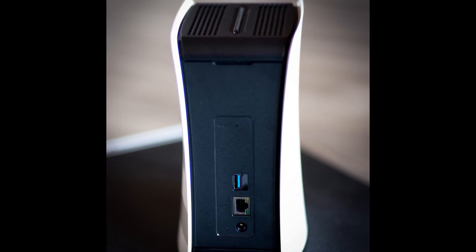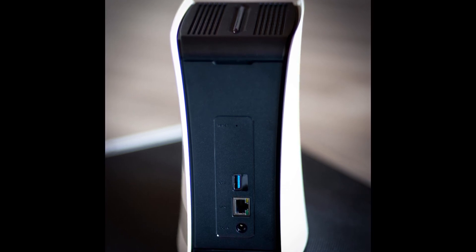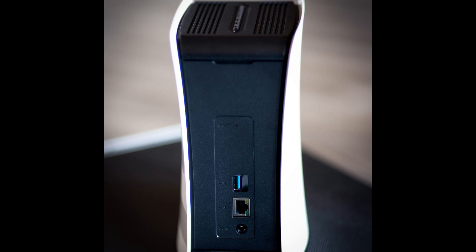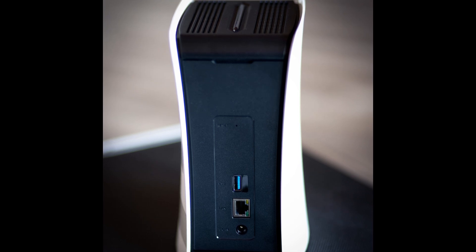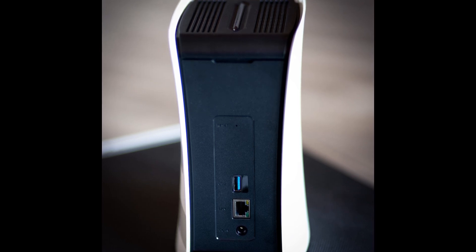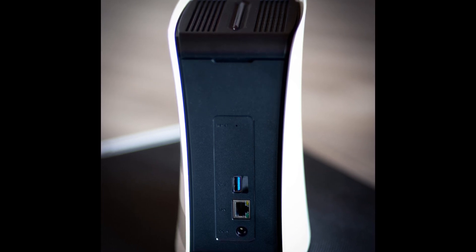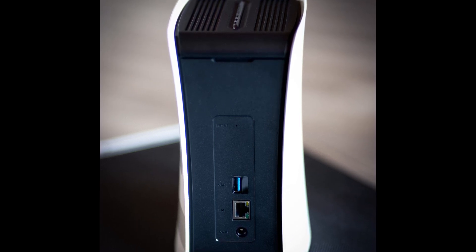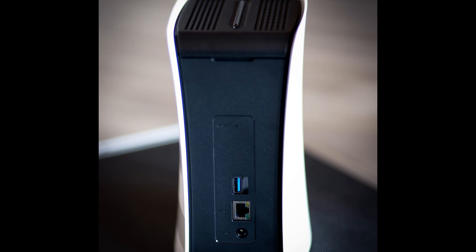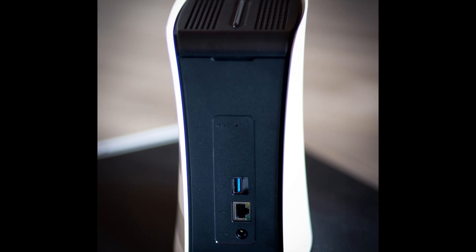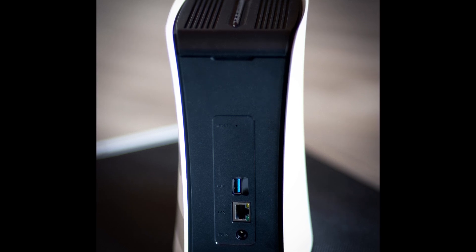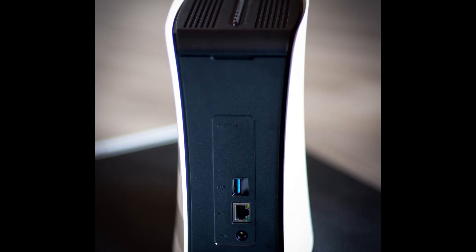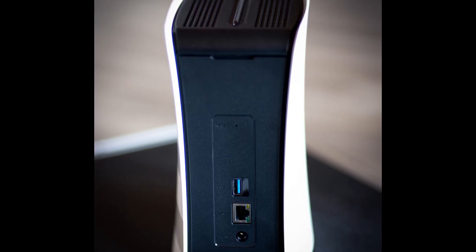Below the USB port, you have the Ethernet port where you're going to connect the device to an Ethernet or LAN if you don't want to use the Wi-Fi connection. And finally, below the Ethernet port, you have the power port where you can connect the adapter to power on the device.